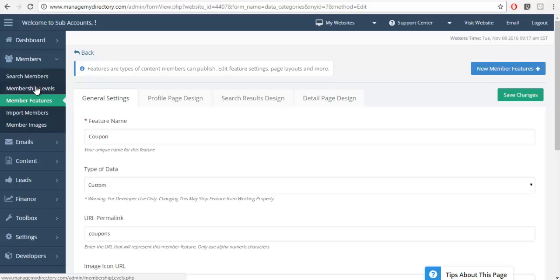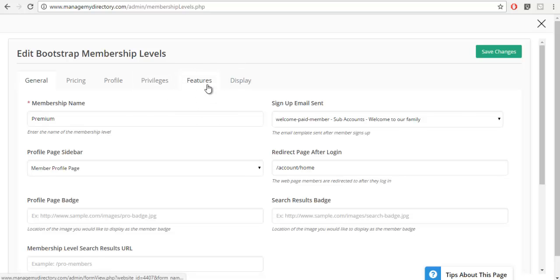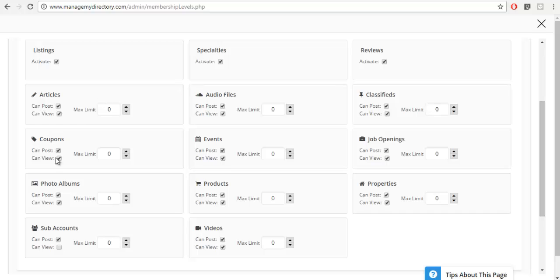You can control which members can view it by going to Membership Levels, clicking Edit, going to the Features tab, and checking the box for coupons that says they can view. This is how you control who can view feature content that you've set to Always Show Content: No. This is extremely valuable if you have premium content — maybe you have special offers for your members, or maybe you have a special blog just for your members.